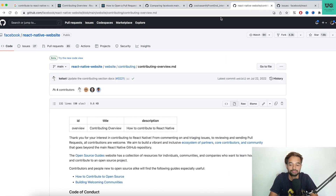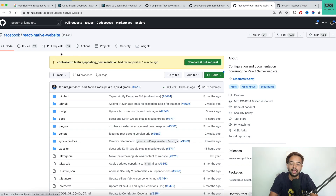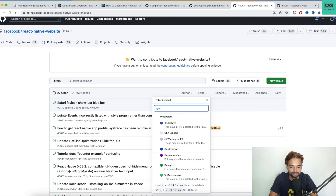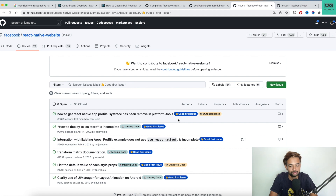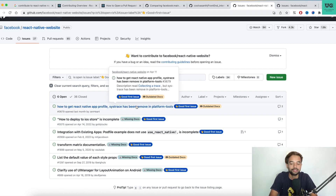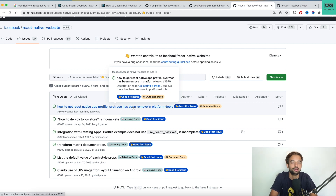If you want to work on actual technical issues rather than documentation, go to the React Native repository and navigate to the Issues section. Click on Labels and filter by 'Good First Issue' — a label used across both the React and React Native libraries to indicate issues suitable for new contributors. Pick an issue you think you can fix, fork and download the project, make the fix, add a detailed description of what you changed, and push your changes. If Facebook likes it, they'll accept your PR, and you'll be a contributor to React Native.